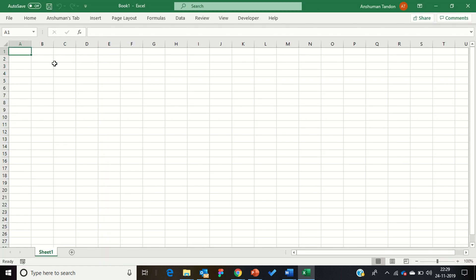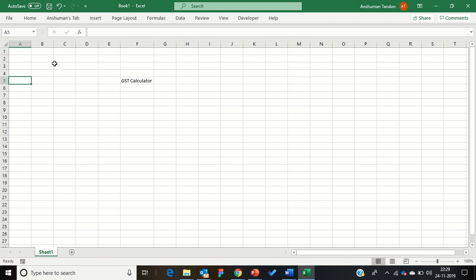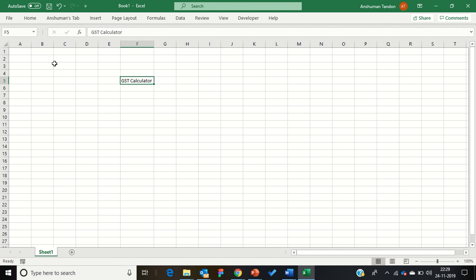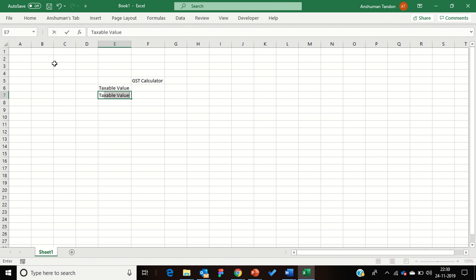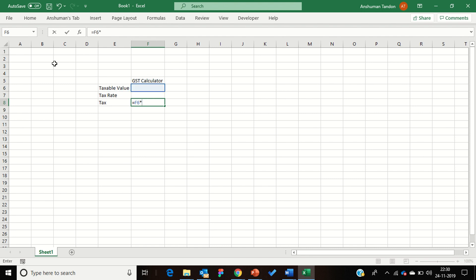My blank workbook is open and I can create anything I want. For example, I want to create a GST calculator to calculate tax on any value. As you can see, there are a lot of squares in this Excel sheet — all these cells are a database where I can enter any kind of value: strings or numbers. I have typed 'GST Calculator' as a heading, then entered 'Taxable Value', 'Tax Rate', and 'Tax Amount'. I put a formula equal to taxable value multiplied by tax rate.